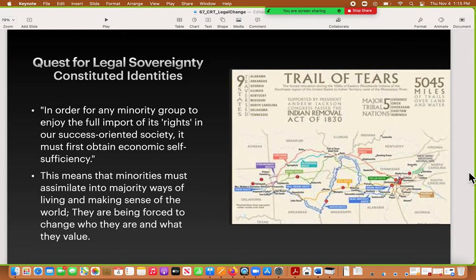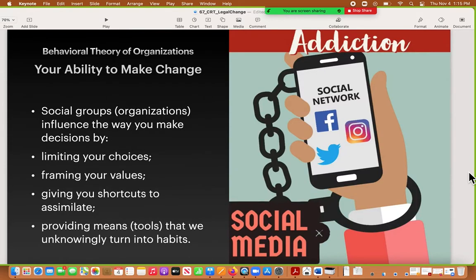How does this apply to you? From the behavioral theory of organizations, this is talking about your ability to make change. You've got the mega-organization — the legal system — and all the minor systems underneath that. From a social group perspective, think about your social network and how you use it every day. You look at your social network, watch your friends, and their influence changes how you make decisions, how you think about the world, and what you think is important. This is true of all of us in all our social groups, whether online or in real life. It limits your choices.